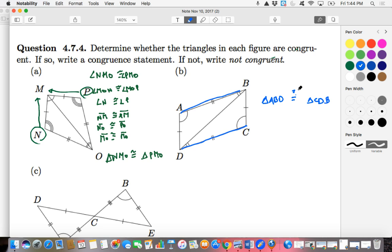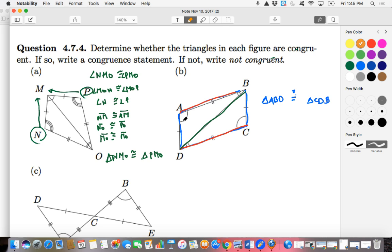Are these two triangles congruent? We can see that AD is congruent to BC, so those two sides are congruent. AB is congruent to CD. And just like in exercise A, side BD — which both triangles share — is congruent to itself. So we know all sides are congruent. What about the angles? We can see that angle A is congruent to angle C.